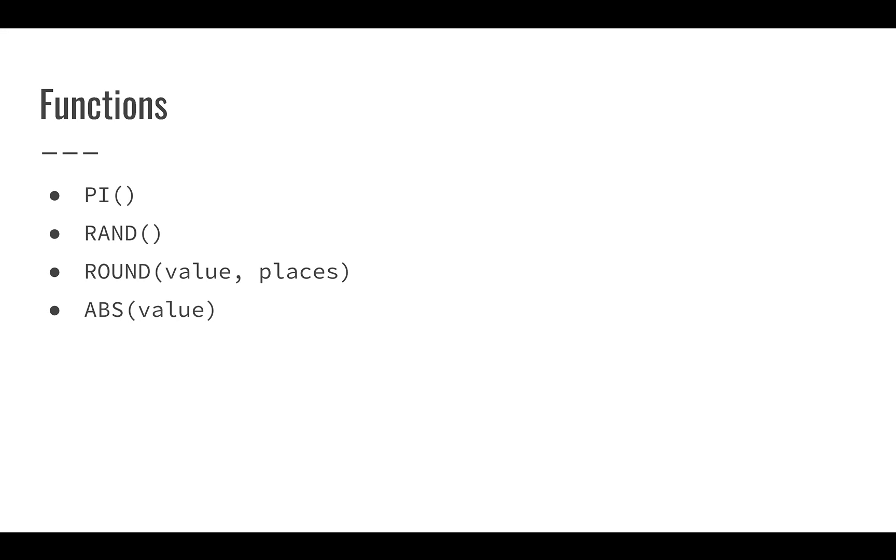I can also use absolute value if I want to turn negative numbers into positive numbers. So all of these functions give me some basic mathematic capability. And there actually are a lot more functions. And as we go through these different examples, we'll see a lot of different functions. But fortunately, it's pretty easy to use them. We'll see that once we get into the spreadsheet.